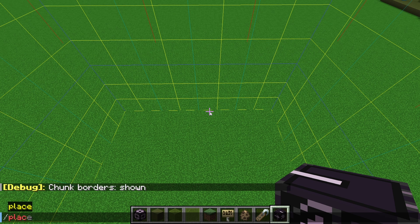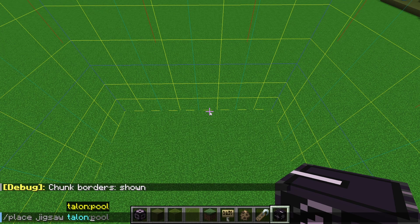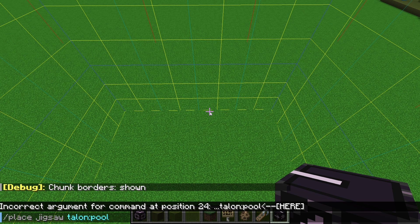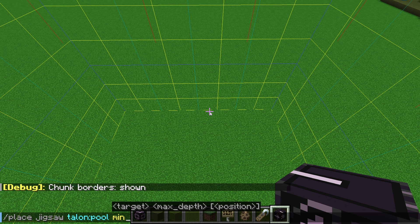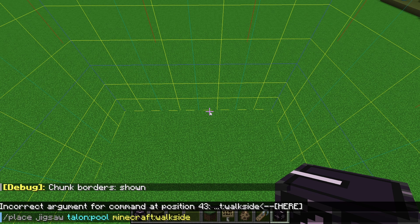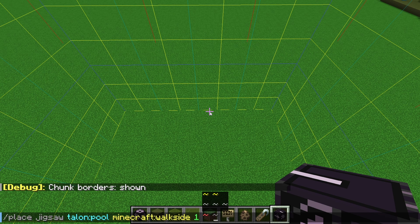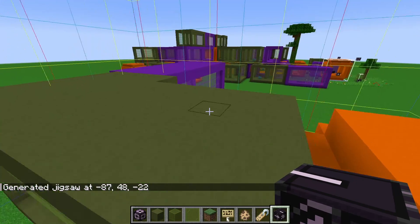We'll be doing the slash place jigsaw part of the command, and it's pretty simple if you already understand how jigsaw blocks work. First, put in your target pool — same as the target pool section inside a jigsaw block. Next is the target connector name, so for us that's Minecraft:walkside. Then specify the max depth, which is limited the same way regular jigsaw blocks are — between 1 and 7. Finally, specify the position using relative coordinates. Then summon it in — and what do you know, it works.